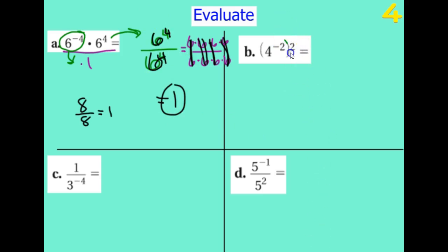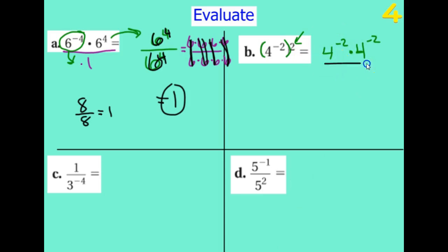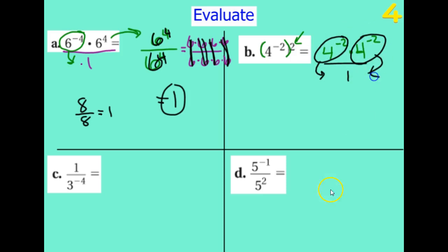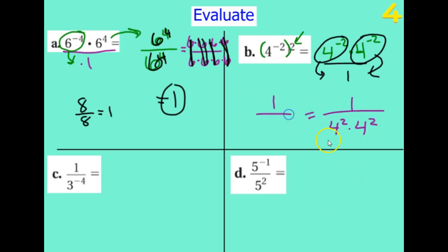Next, I'm going to write everything in parentheses — the outside says 'two times,' so: four to the negative two times four to the negative two. I don't like negative exponents, so I move them to the bottom of my fraction. On top, there's nothing, so it's times one. On the bottom, I have a four squared and another four squared. How many fours do I really have? There are two fours here and two fours there, so I have four to the fourth.